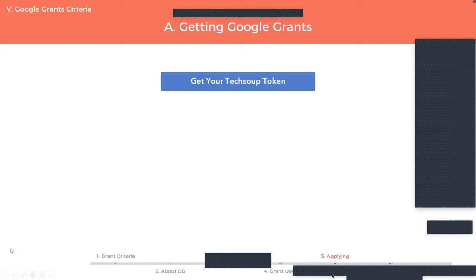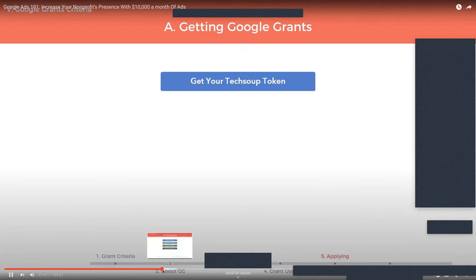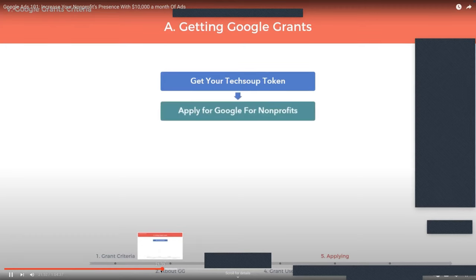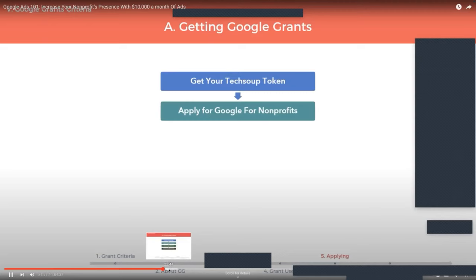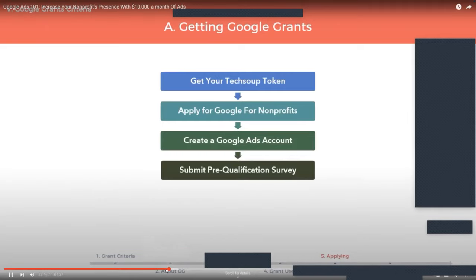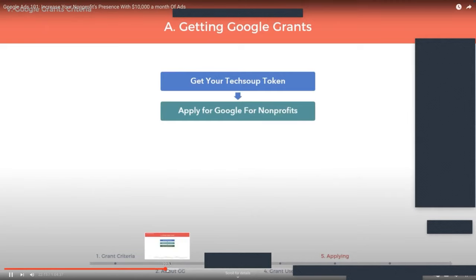I'm going to break it down step by step. The first thing you need to do is to get your TechSoup token. In order to go through the process, you need to be first registered with TechSoup as a nonprofit. Once you do that, you grab what's called your token. The token enables you to apply for the next stage of the grant process, which is called Google for Nonprofits — the pre-qualification. There's a bit of material for the parent program, Google for Nonprofits, and you use your TechSoup token to do that.